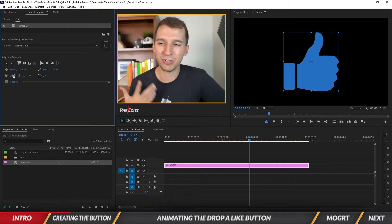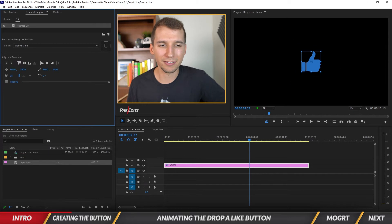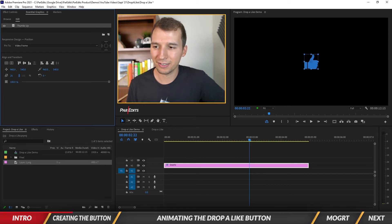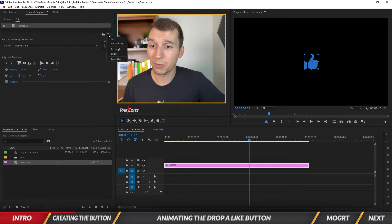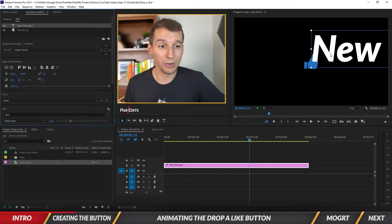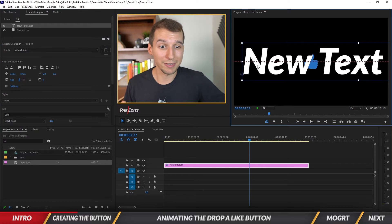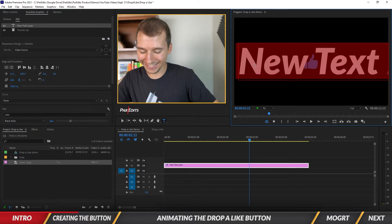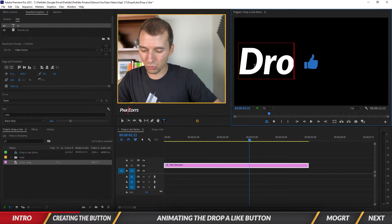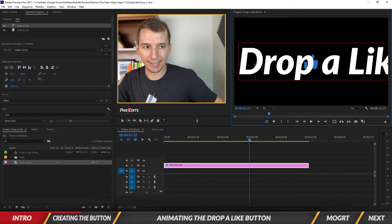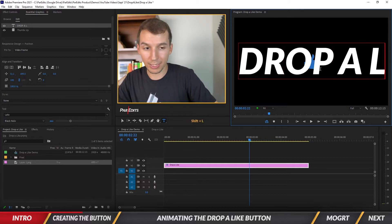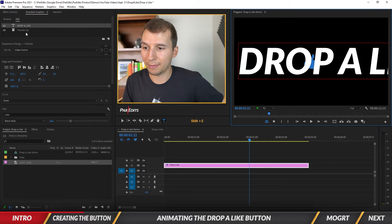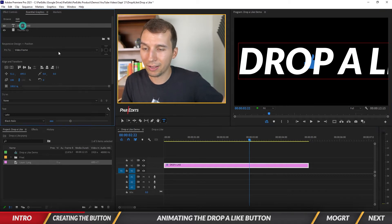Let's scale it down to the size we want — I'll do about 25. Then we want to add some text. We've got some big text here, so let's type in DROP A LIKE in all caps.